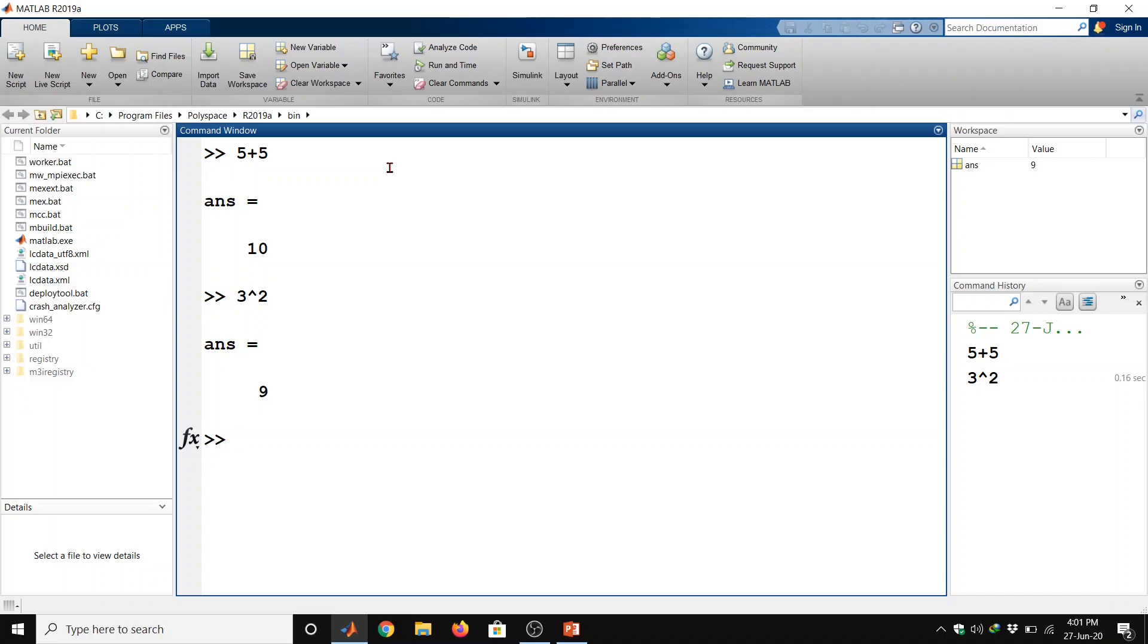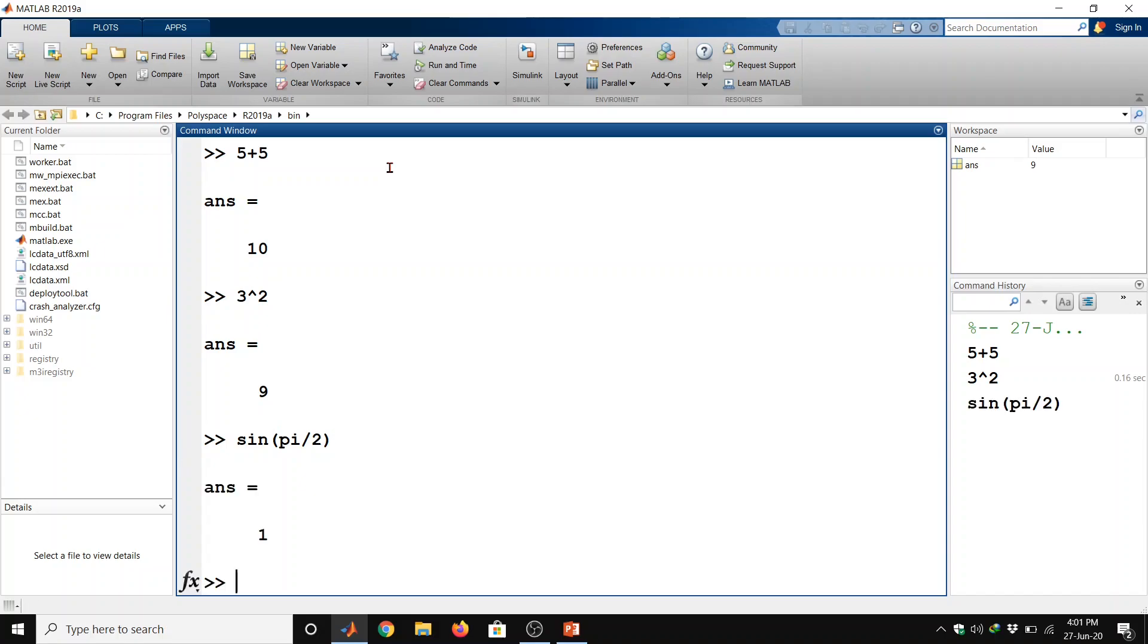Another example is sin parenthesis pi by 2 parenthesis closed, enter. So we got the value of sin pi by 2 is equal to 1.